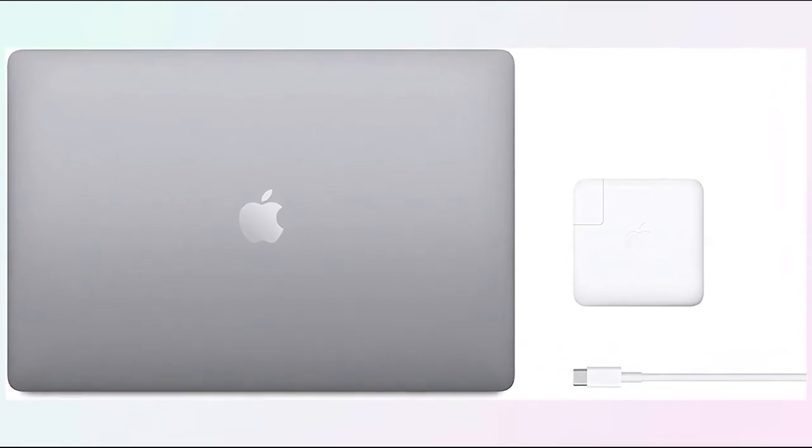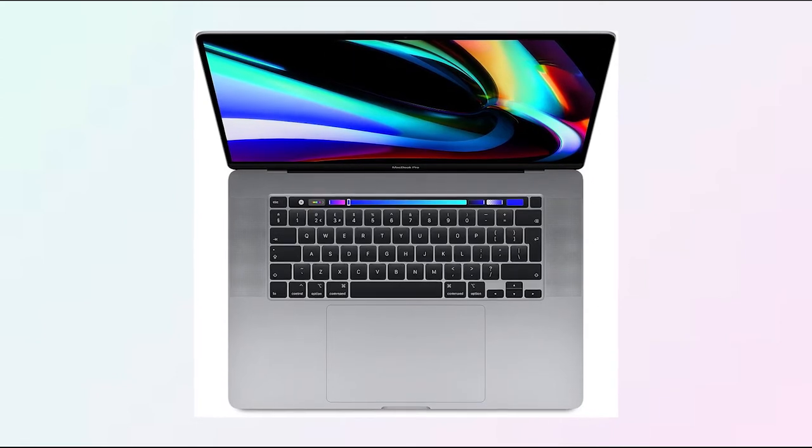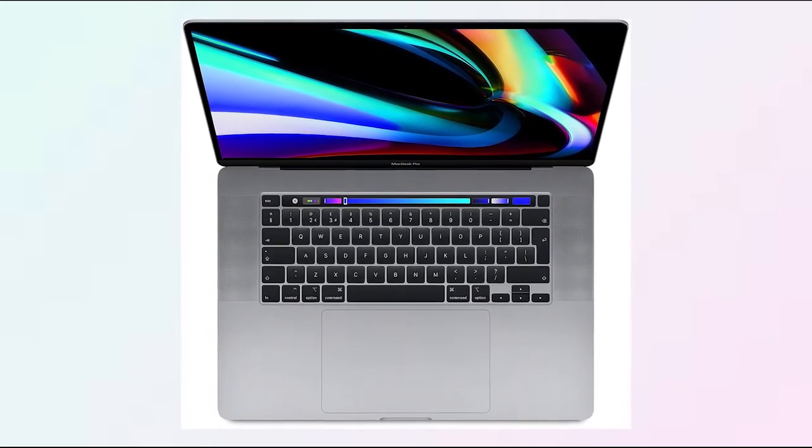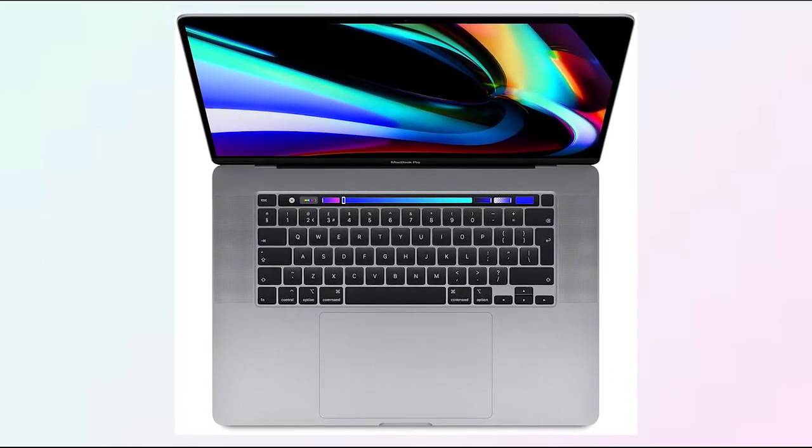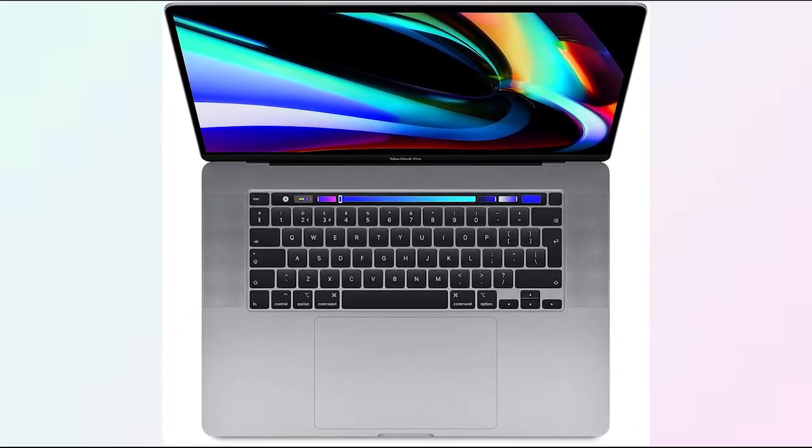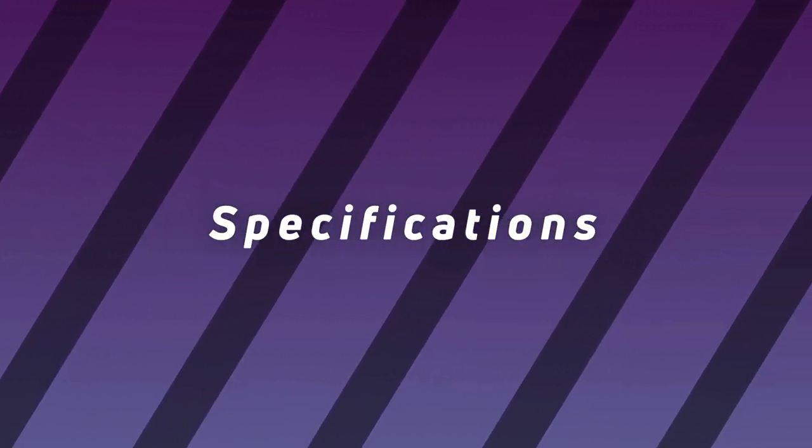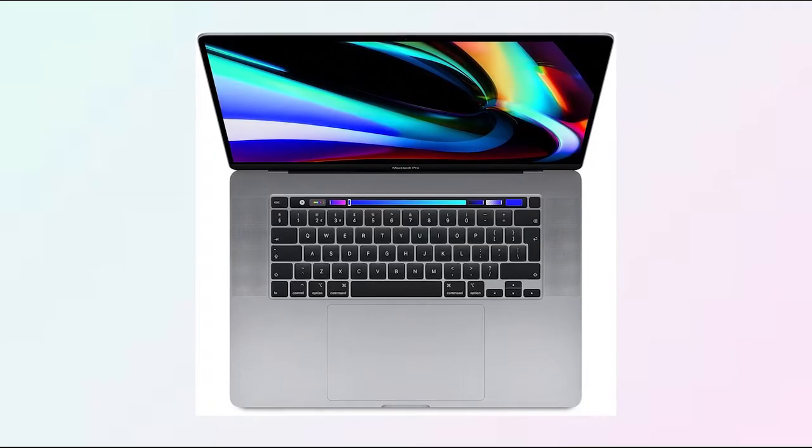Mini LED displays will provide superior contrast, wide color gamut, and HDR as compared to the current Apple displays.